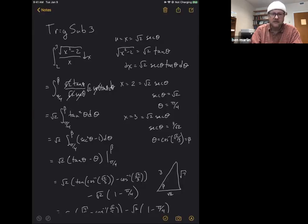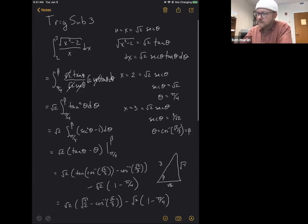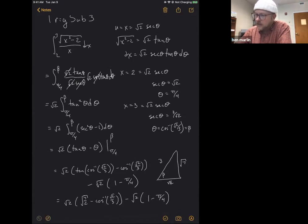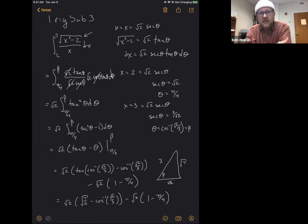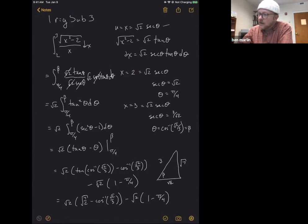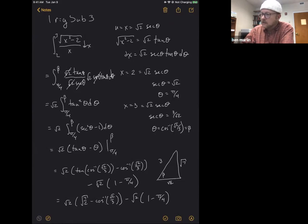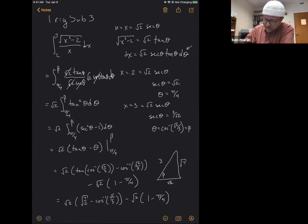We've done one with sine and one with tangent — now we need one with secant to complete the set. I find secant ones are always a little bit of a pain, and this will be no exception. This time we have a square root with x squared minus two. If it said two minus x squared we'd use sine; x squared plus two would be tangent; x squared minus two means secant. So x equals square root of two times secant θ. The square root turns out to be radical two tangent θ, and the derivative is square root of two secant θ tangent θ dθ.